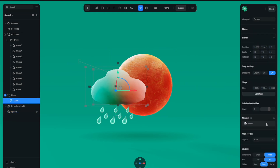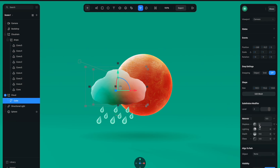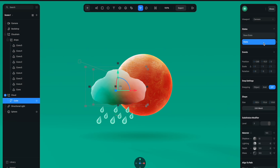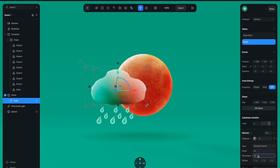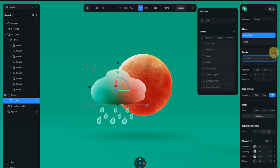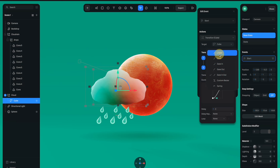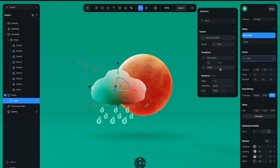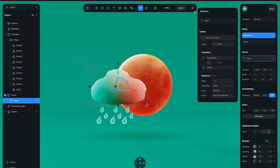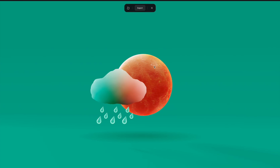Next for the cloud, make sure to select the layer inside the group and unlink the material so it can be animated via a different state. Create two states, and with the second state selected go to the displacement channel and change the movement value to 50. Create an event — Start Event, Transition from Base State to State, Linear animation, duration 10 seconds, Infinite, and for this one I'm going to use Ping Pong reverse. You can see it creates a really nice displacement transformation animation.